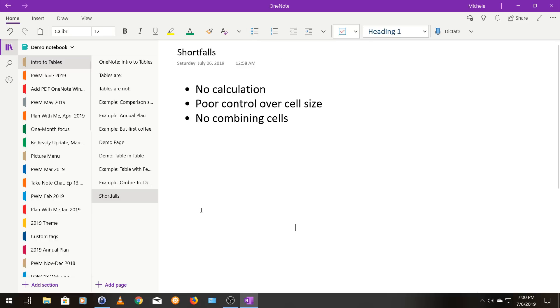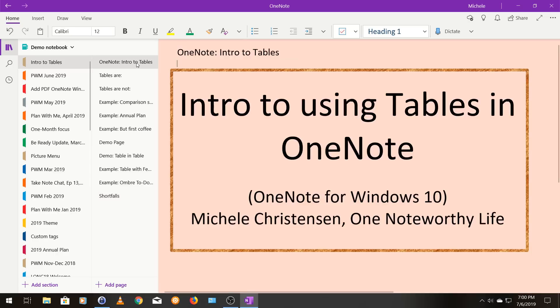But all in all, I think they're really useful. And even with the shortfalls tables, you know, can really be used for some interesting and fun and useful things. So that's it. An introduction to tables. I hope you enjoyed using them. And if you have any questions or comments or something you want to see in more detail, leave a comment on this video and I'll do my best to answer you.